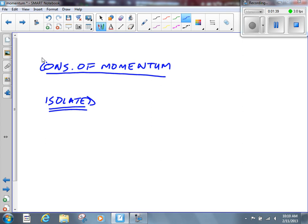By an explosion, we could mean literally something blowing up, but we could mean something as simple as you standing on a piece of ice throwing a ball. The one object — that is, the ball and you combined — becomes two objects; one thing splits apart into two. It could be something like the video I showed you last week when we fire a gun: the bullet goes one way, the gun goes the other way. One object basically became two.